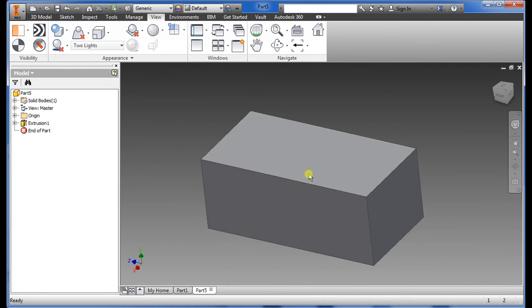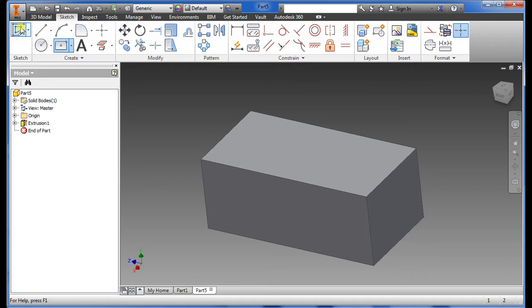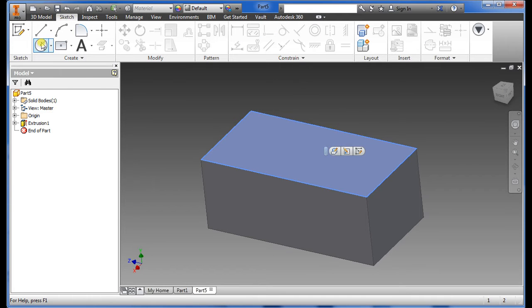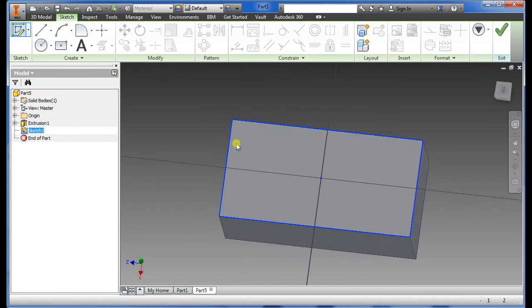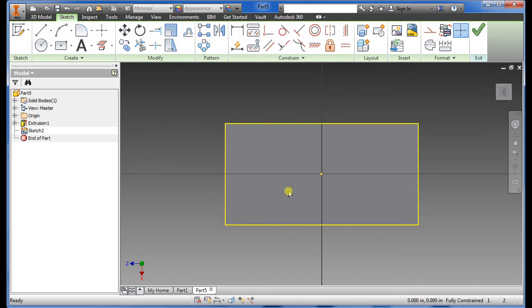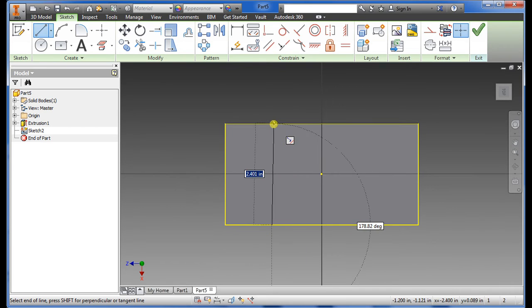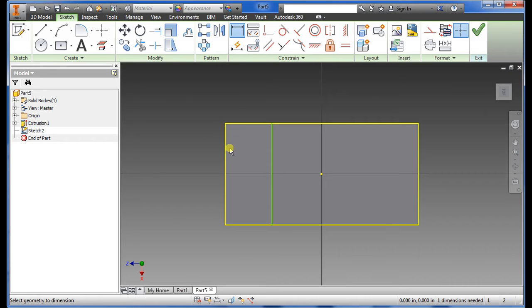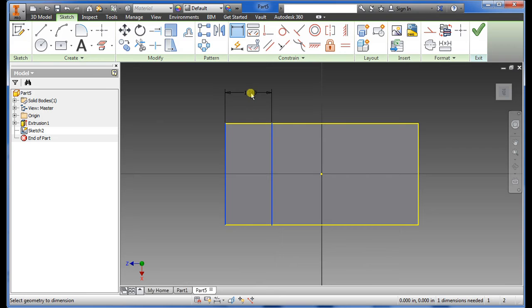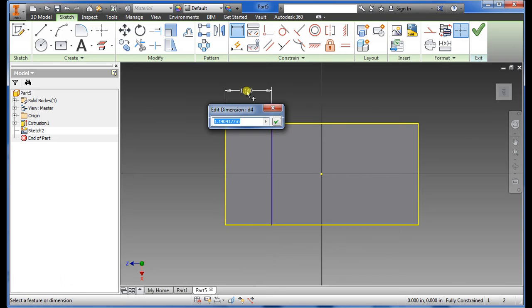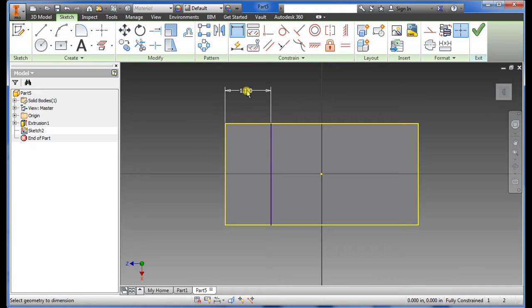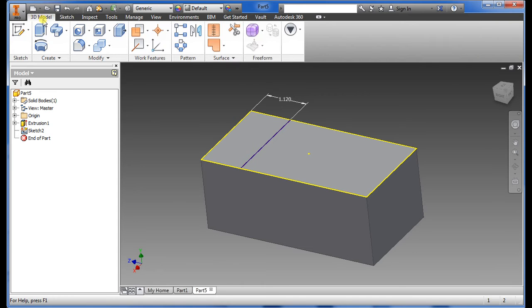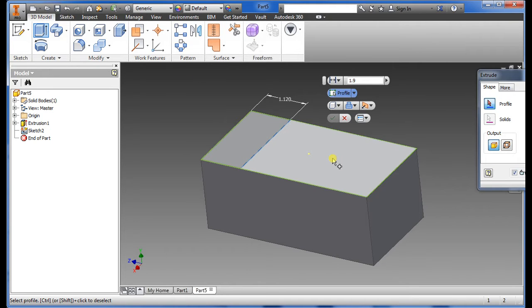I'll go back to sketch, highlight the top face here, select sketch. Now I just want to draw a simple line straight up and select dimensions. Hover over the vertical yellow line and the green line, bring up the dimensions and what I want for this one is 1.12, enter and check.